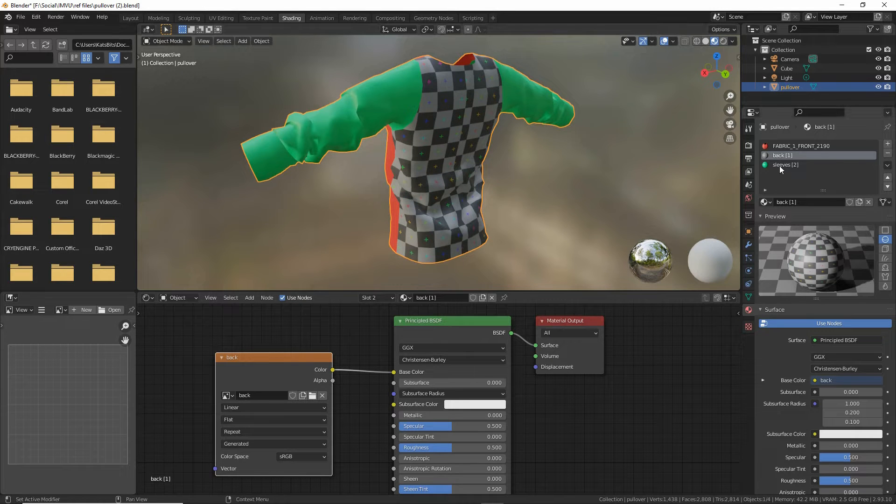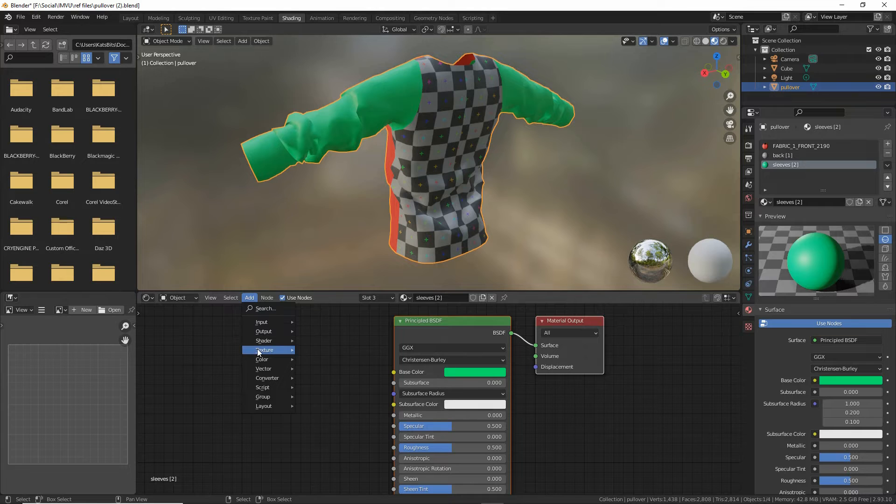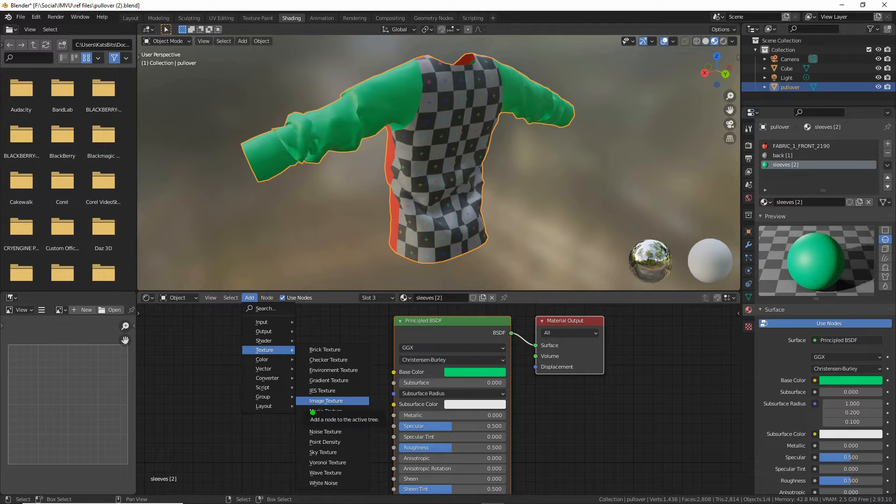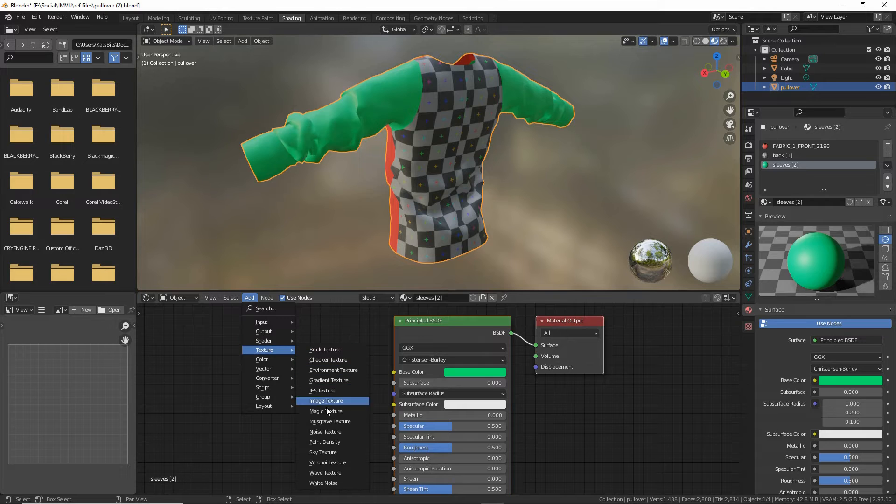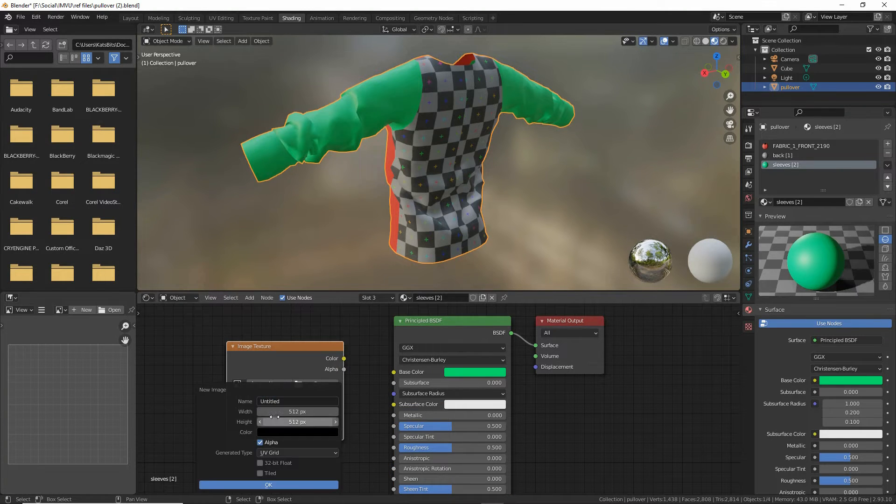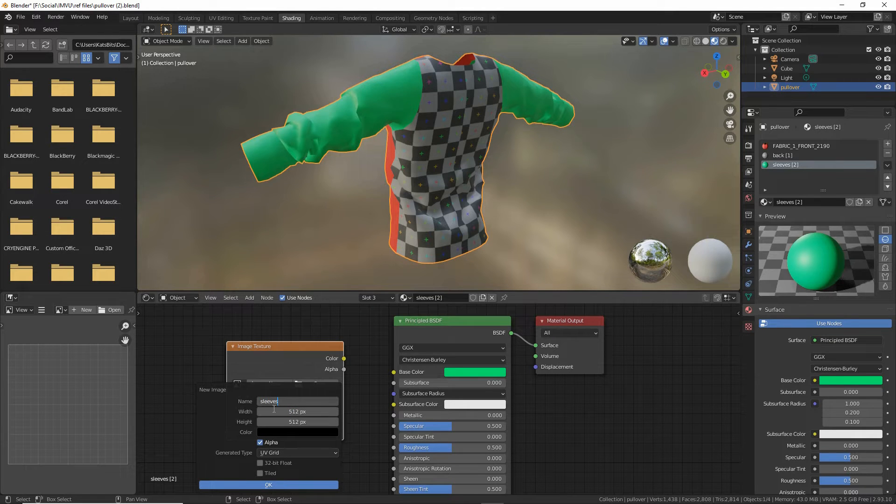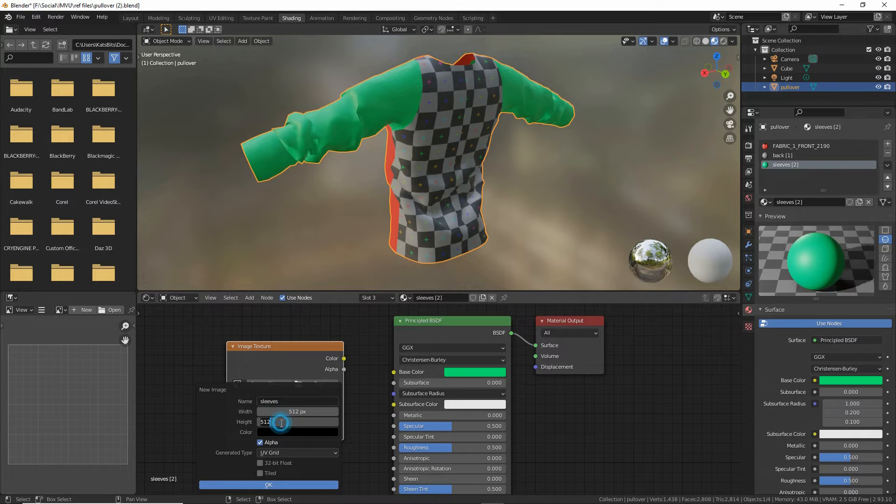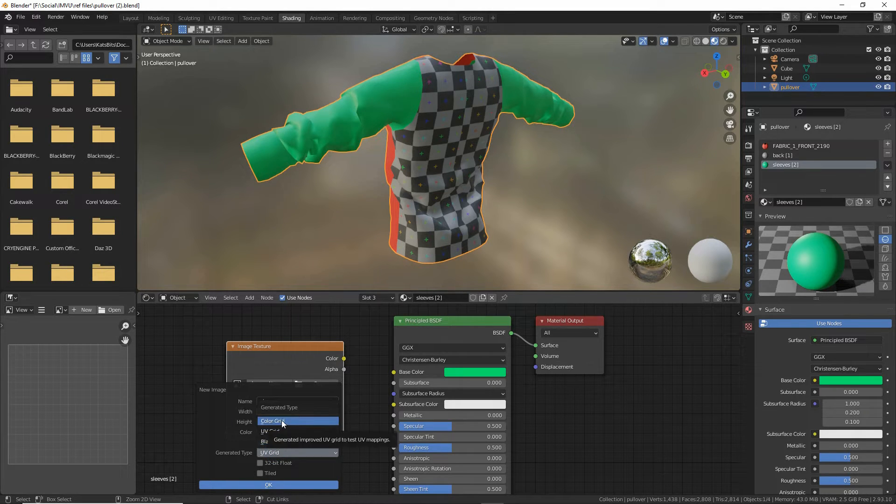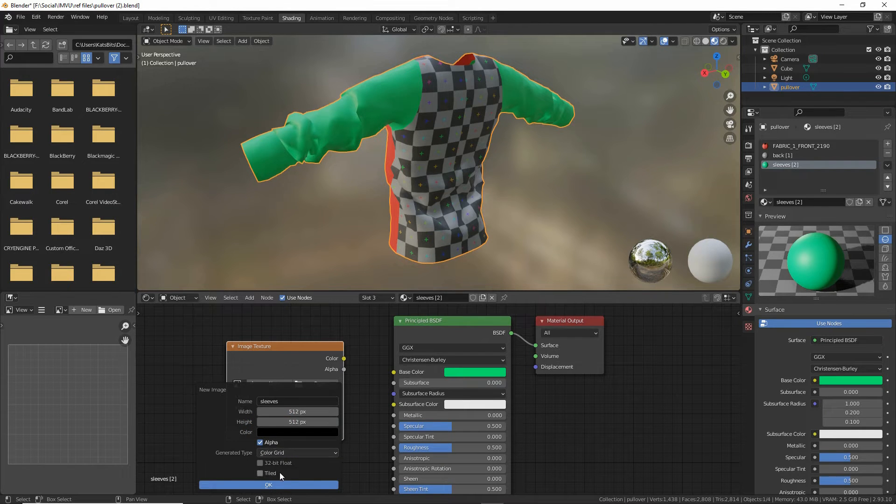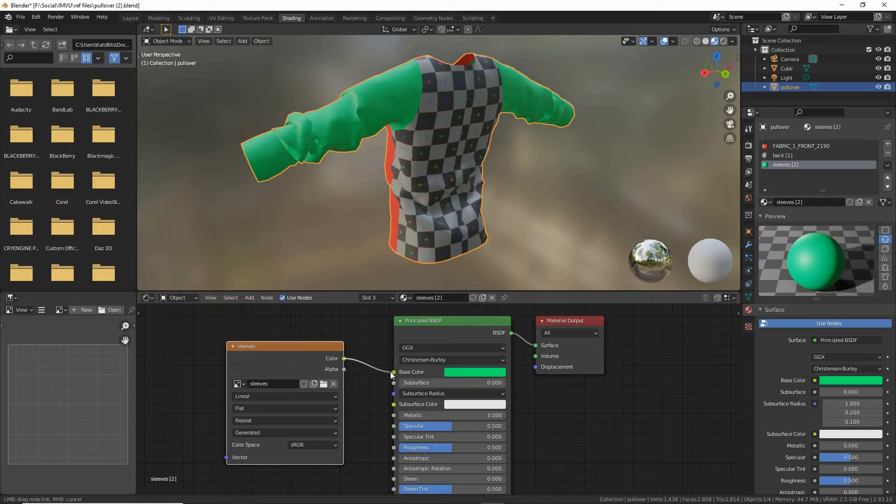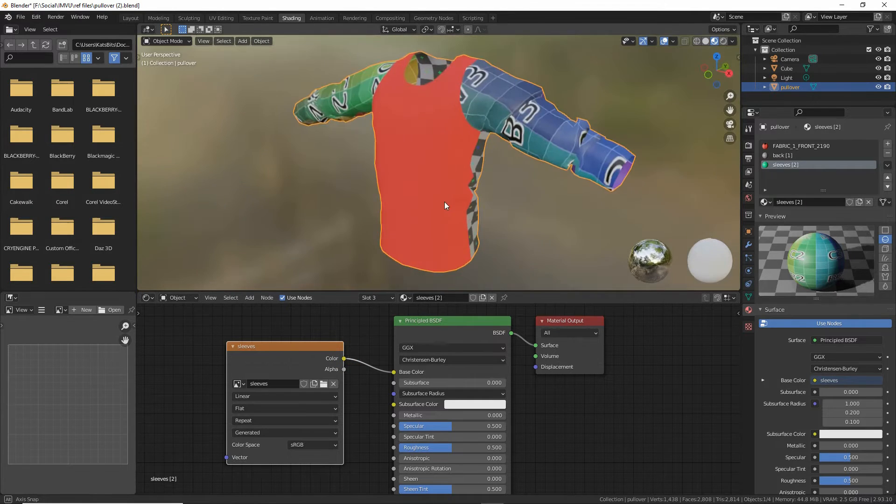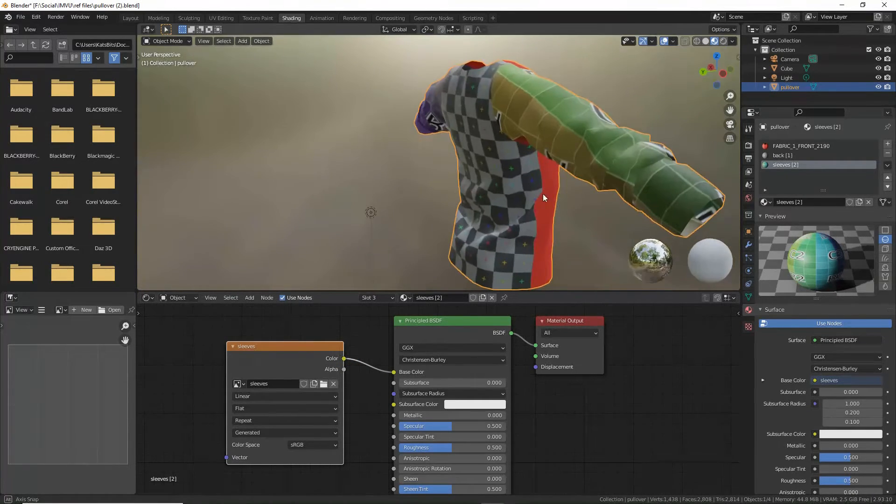The same again for sleeves. Add texture, image texture. Drop that in. New, sleeves. Again, we don't need the number, 512, 512, that's OK. Let's choose color grid for this one. So there's a difference. Then OK. Link color to base color. And there we have our replacement.